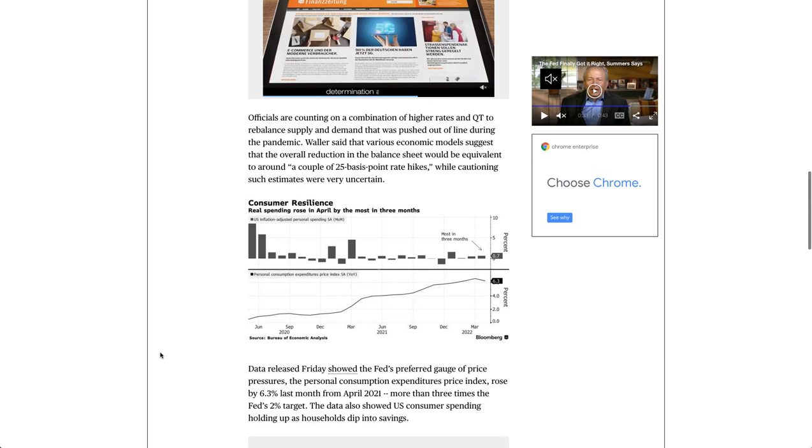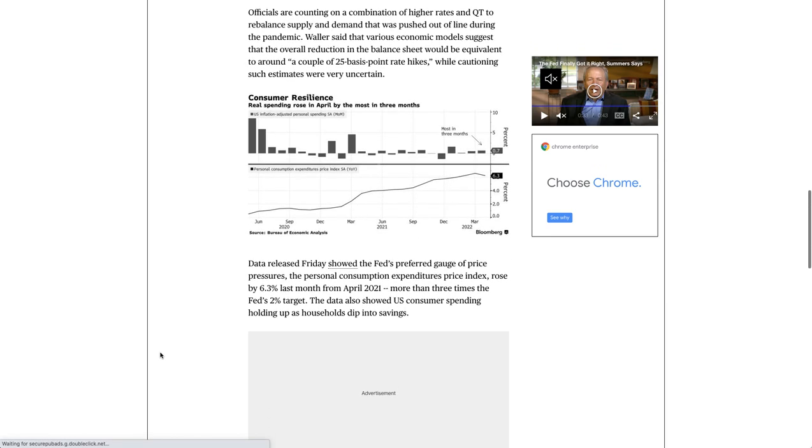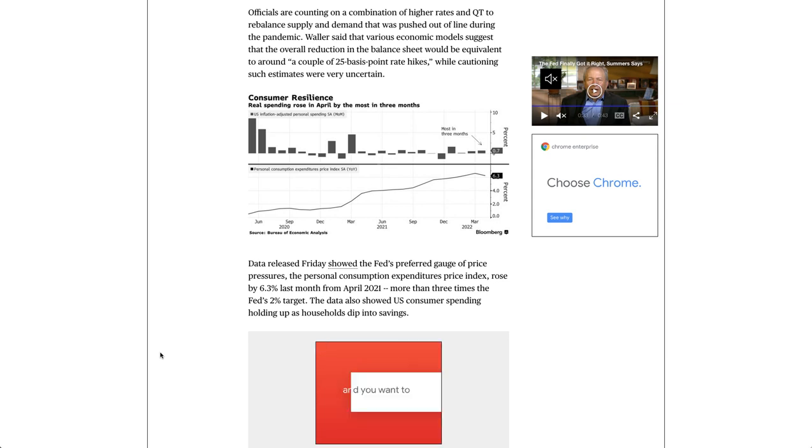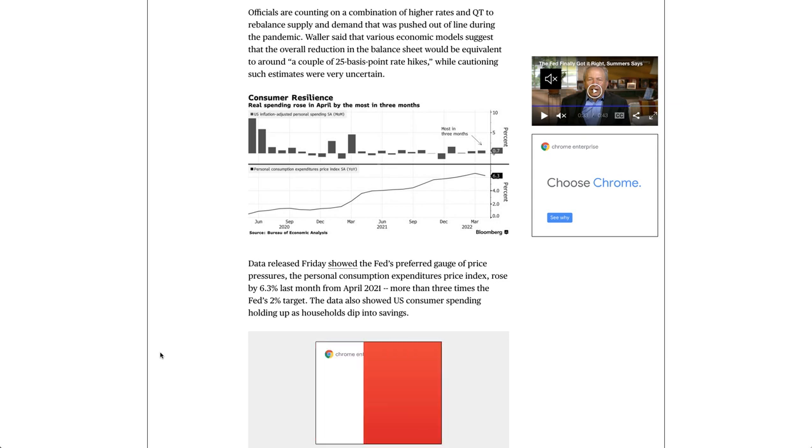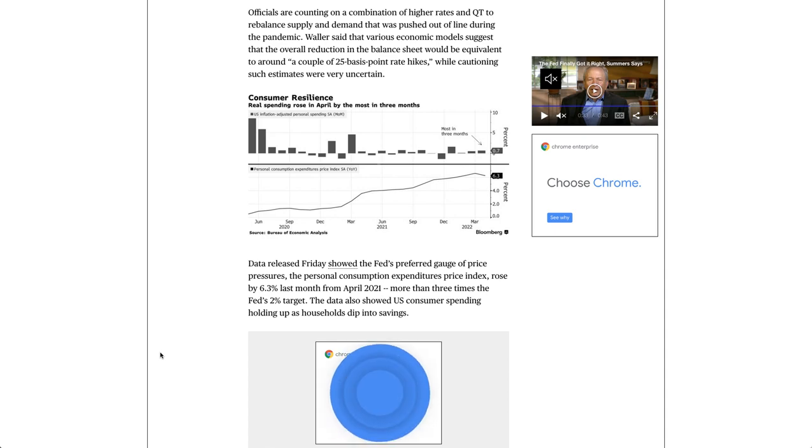Officials are counting on a combination of higher rates and QT to rebalance supply and demand that was pushed out of line during the pandemic. Waller said that various economic models suggest that the overall reduction in the balance sheet would be equivalent to around a couple of 25 basis point rate hikes, while cautioning such estimates were very uncertain.